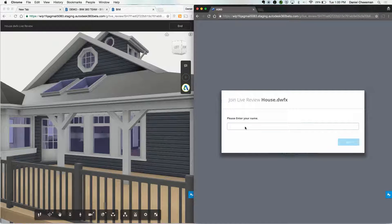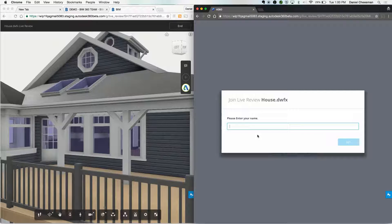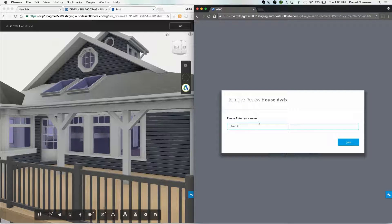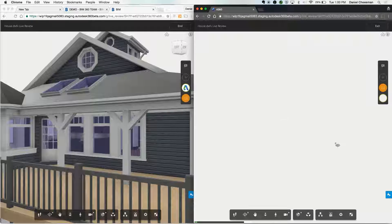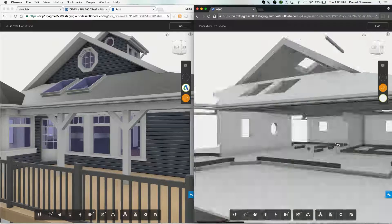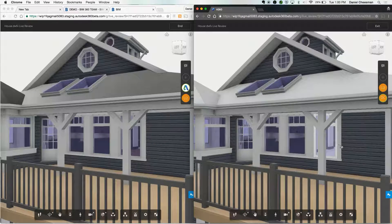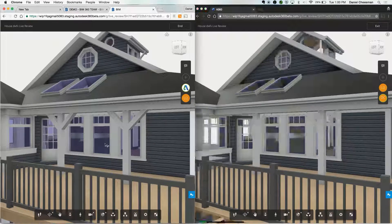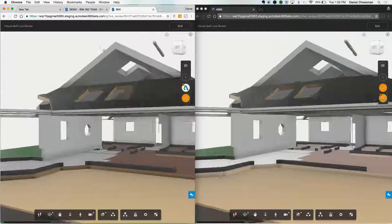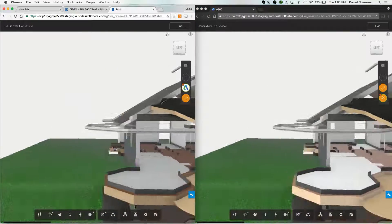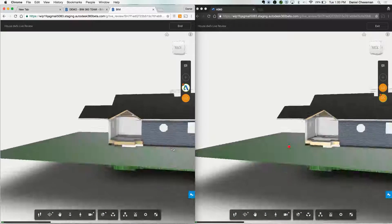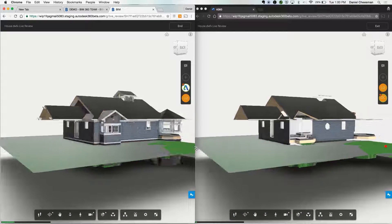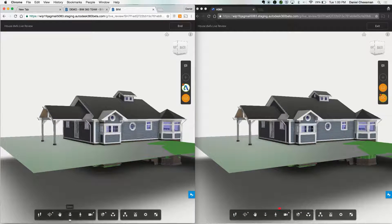You can move the model, and other Live Review participants will have a full demonstration of what's going on. Other members in the Live Review session can also take control of the model and move it to focus on what they'd like to discuss. Within a Live Review session, you have the same functionality as we saw previously in the Immersive View.